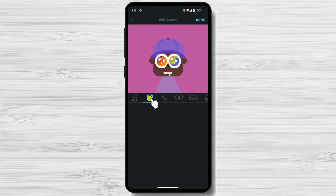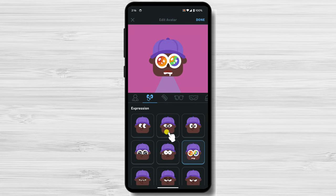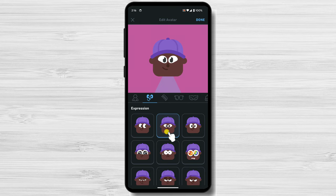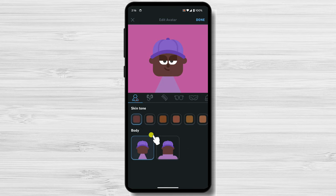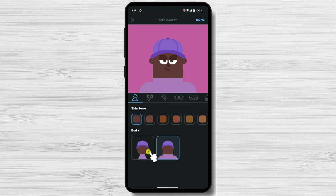Now you can customize your avatar. You can choose your skin tone, hair color, eye color, and facial features. You can also choose to add accessories like glasses, hats, and jewelry.